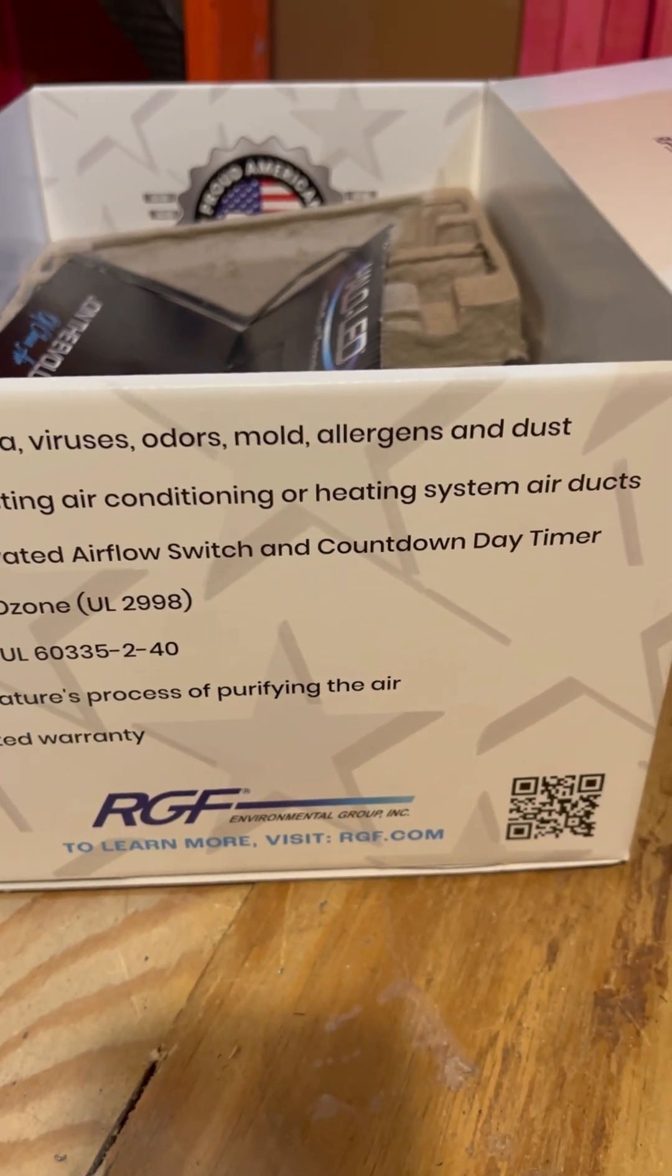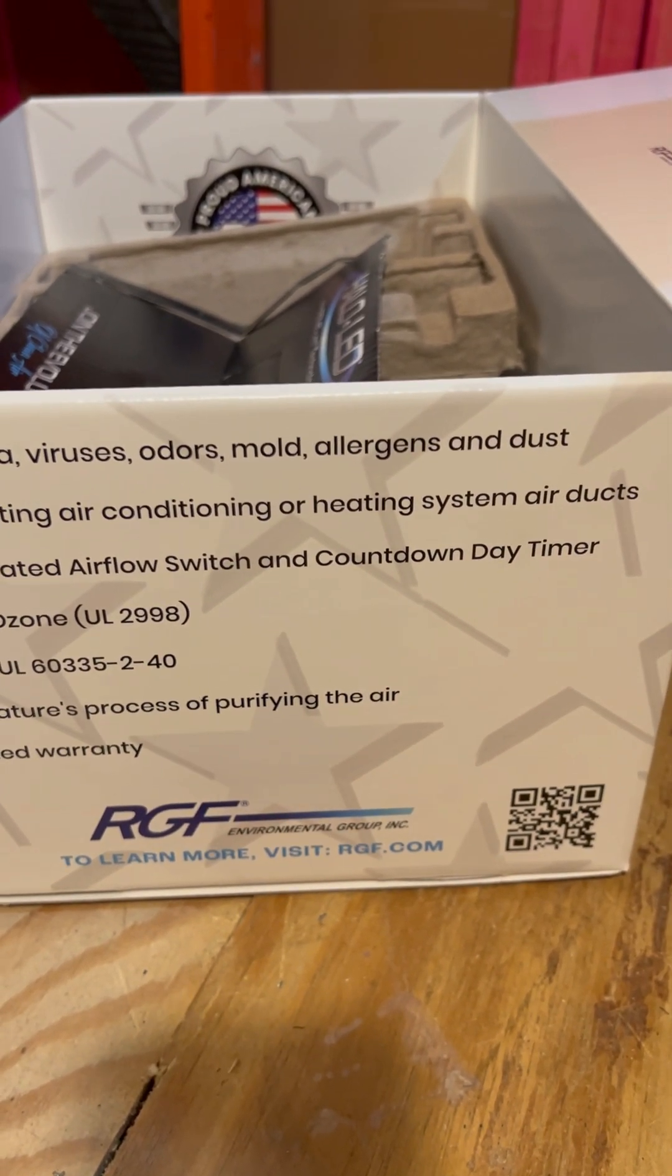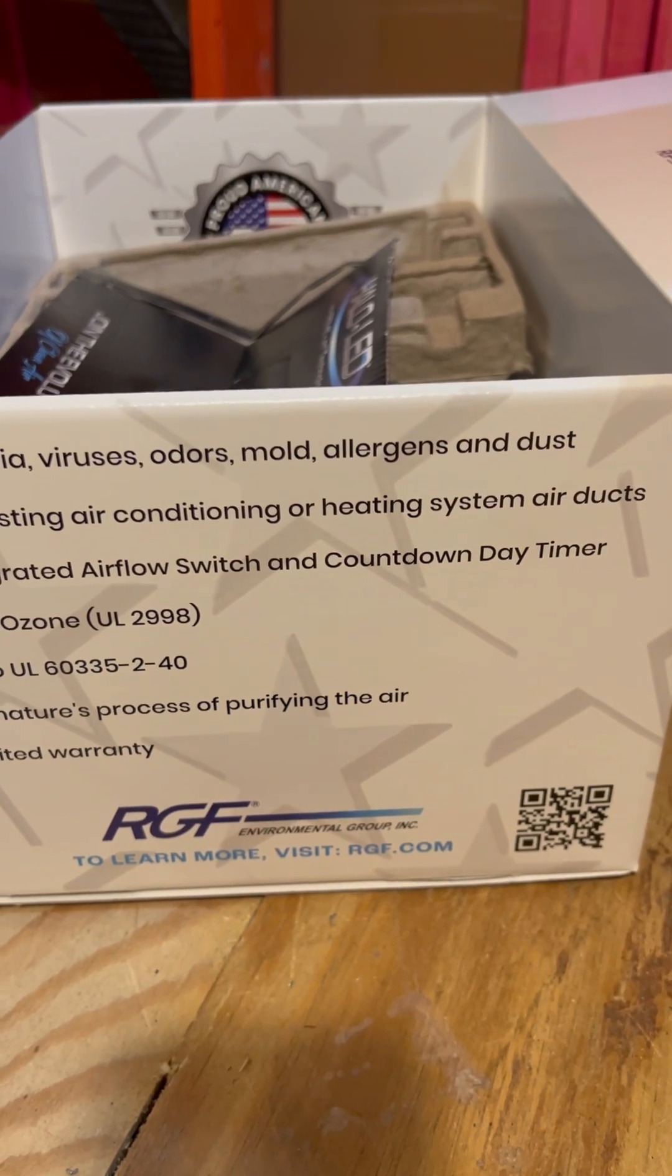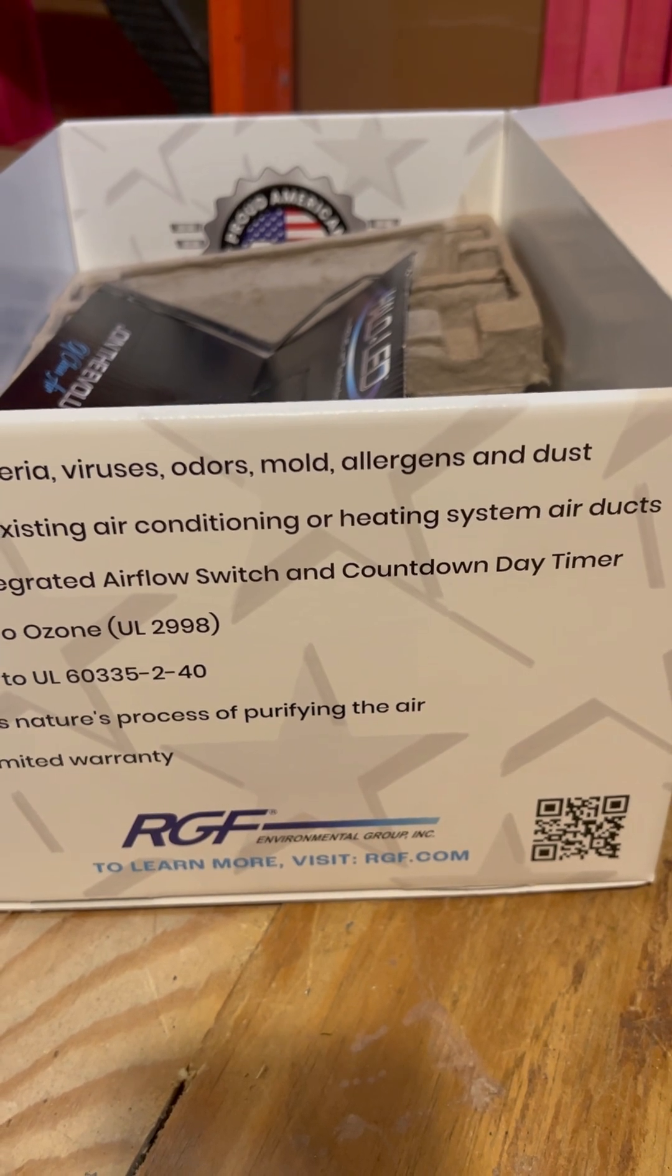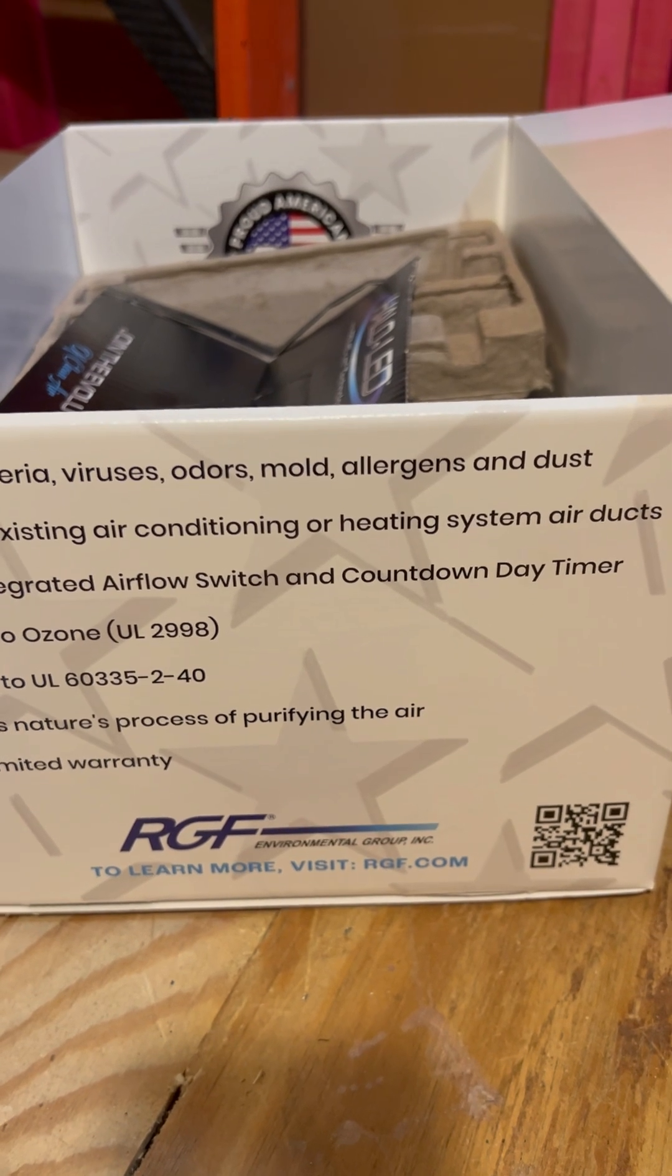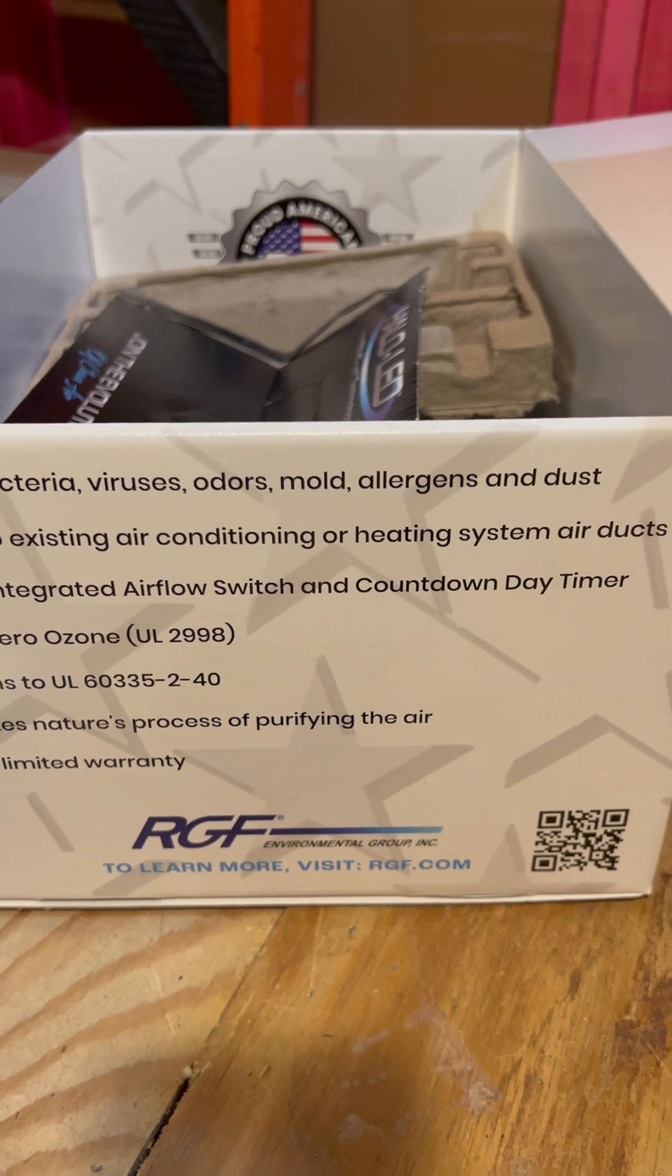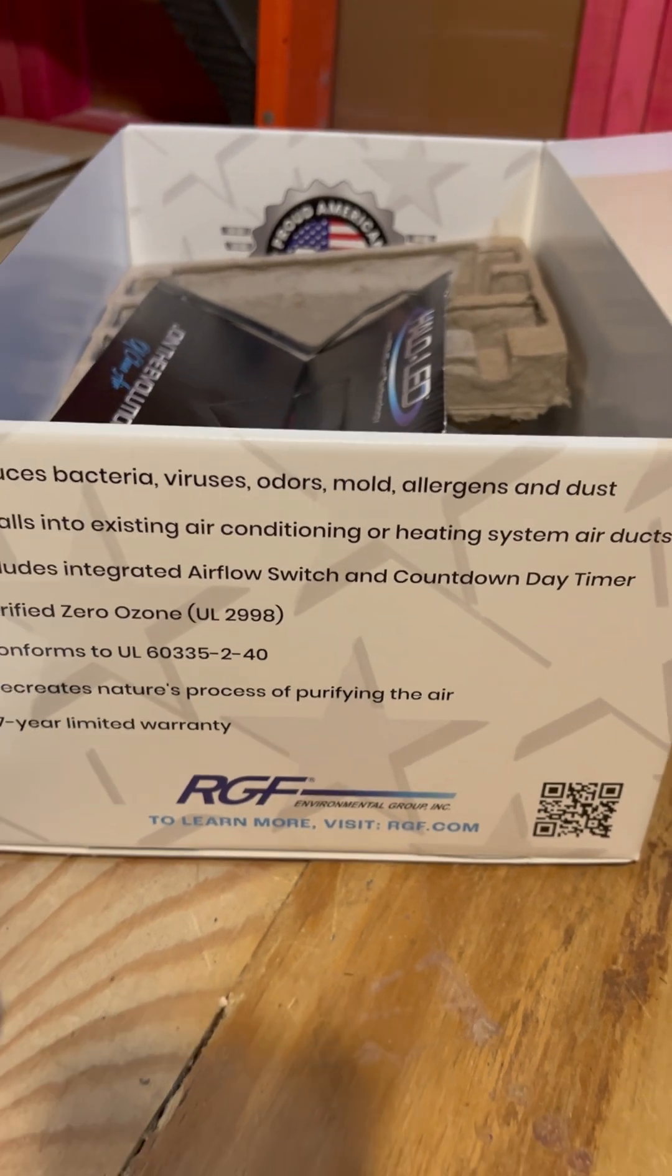And of course, the countdown day timer indicating how many days until the cell needs to be replaced.